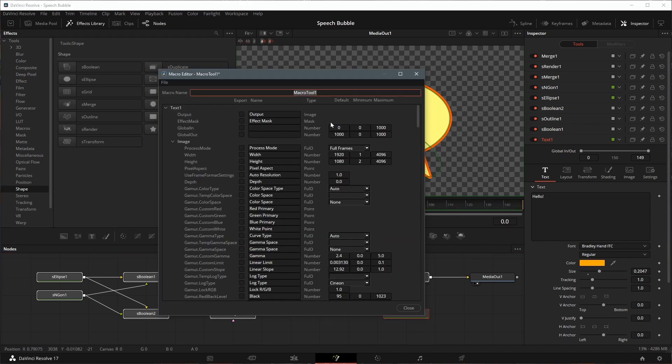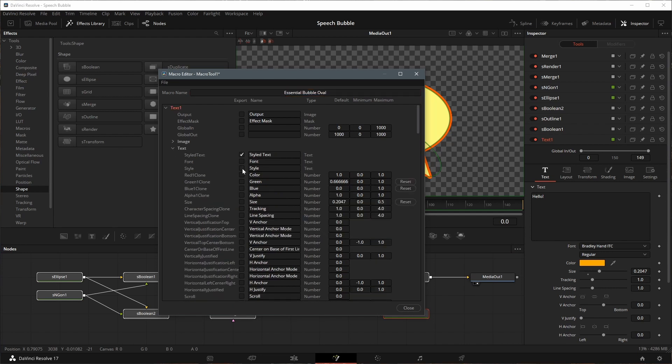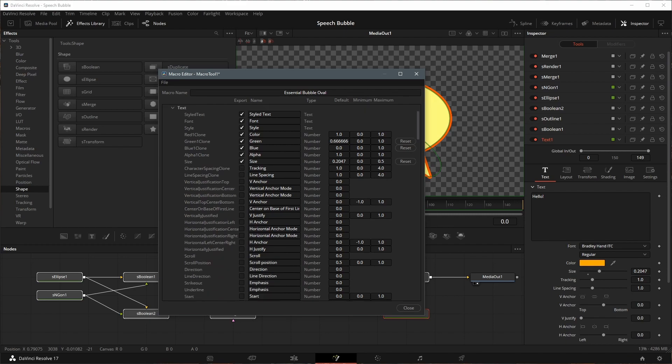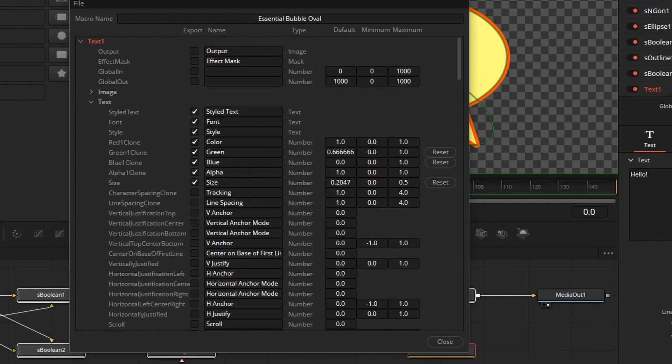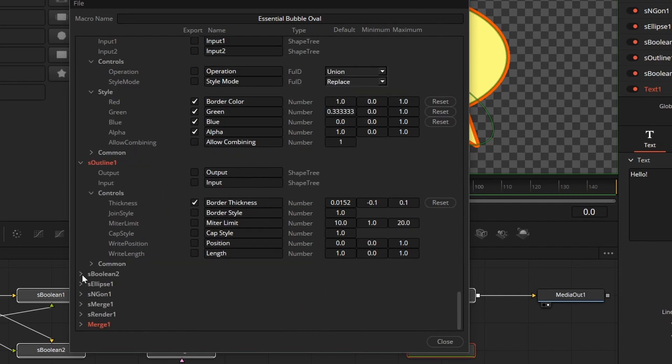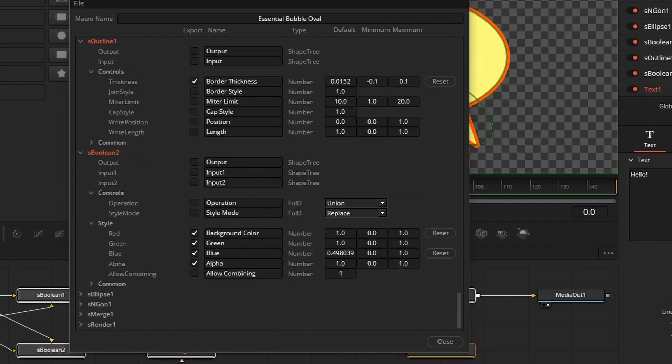In the Macro Editor window, rename the macro, for example, Essential Bubble Oval. Check the parameters we want to export, in this demo I exported the text font, color, size, border color, border thickness, and background color.